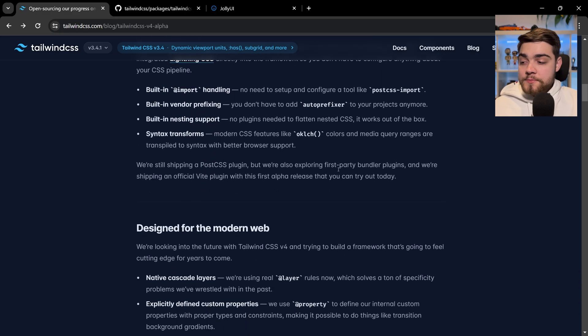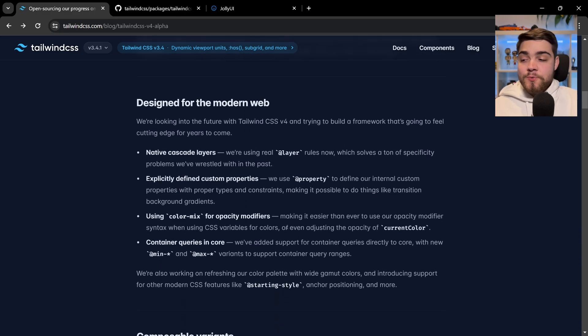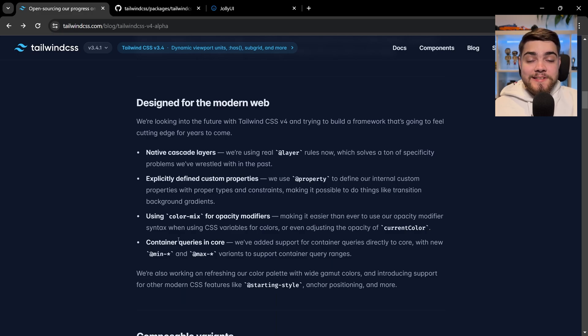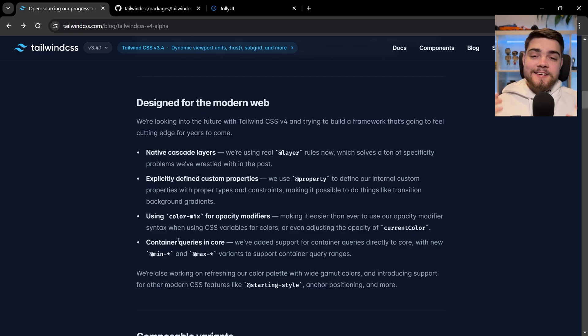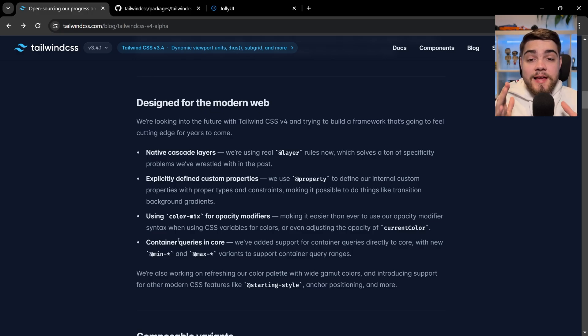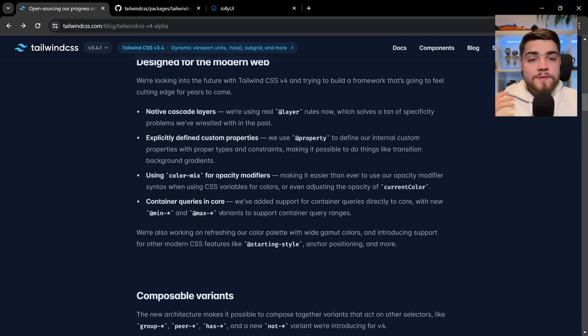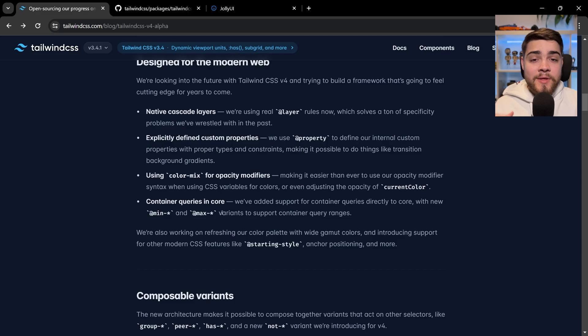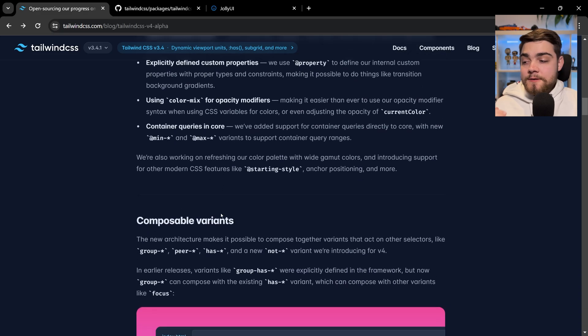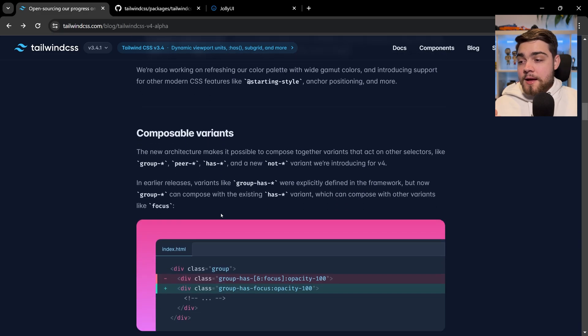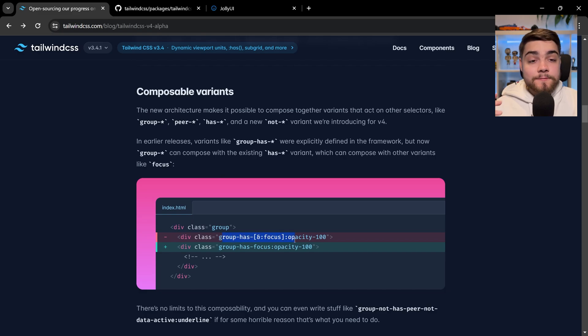Another really cool one I want to point out is container queries. If you've previously styled stuff in Tailwind using breakpoints like large, which are based on the screen, container queries let you base it on a different element—the size of the element itself. Previously you needed a Tailwind plugin to do this; they're adding that straight into Tailwind v4. There's also syntax changes for composable variants.